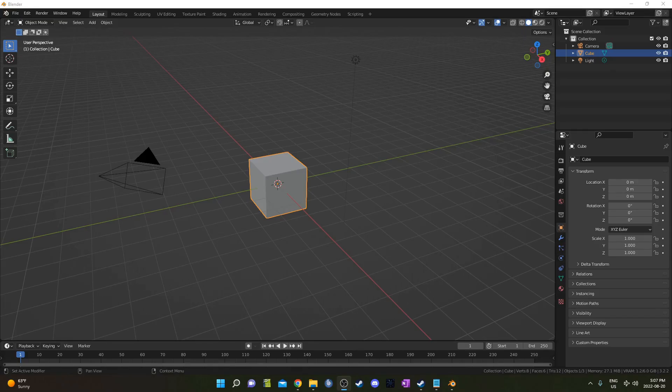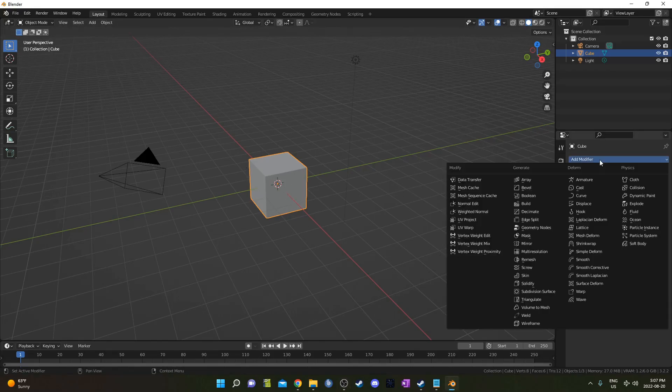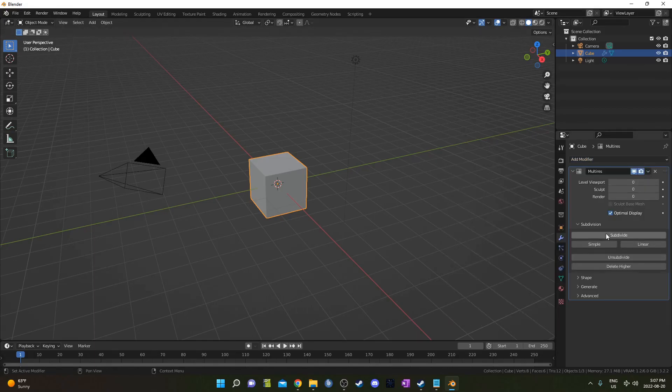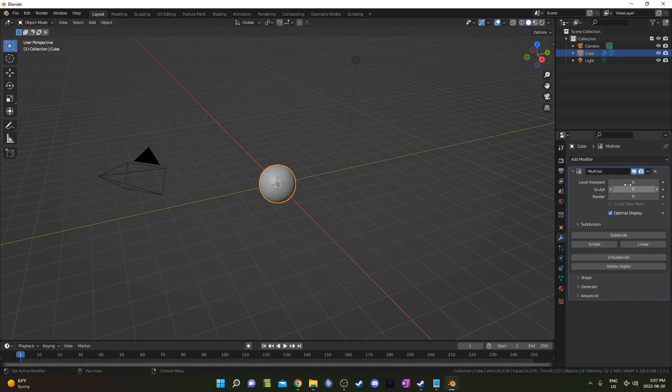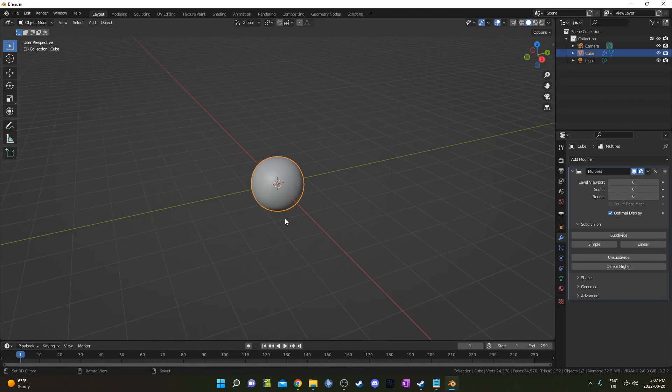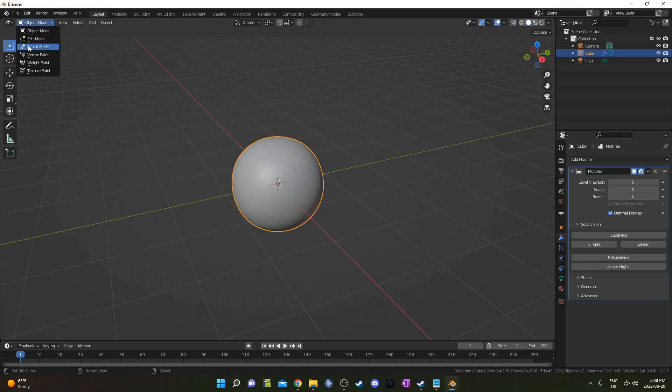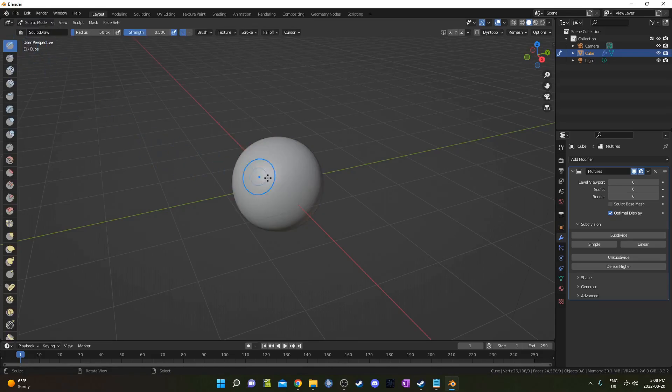Here I am in a new Blender file and I'm going to go ahead and on this cube here, I'm going to put a multi-resolution modifier. For my purposes, I'm just going to bump it up to six levels, viewport, sculpt and render. But if you want, you can keep it a little lower if your machine is running a little bit slower. I'm going to change this to the sculpt mode workspace.